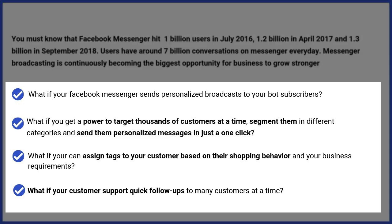At this stage, let's imagine: what if your Facebook Messenger sends personalized broadcasts to your bot subscribers? What if you get a power to target thousands of customers at a time, segment them in different categories and send them personalized messages in just one click? What if you can assign tags to your customers based on their shopping behavior and your business requirements? And what if your customer support quick follow-ups to many customers at a time?